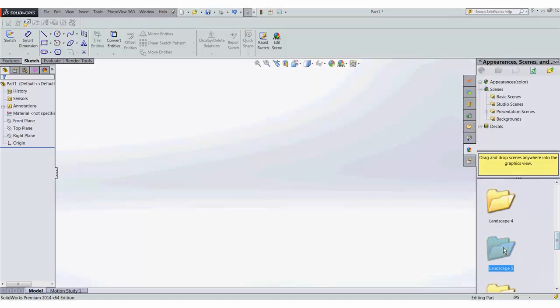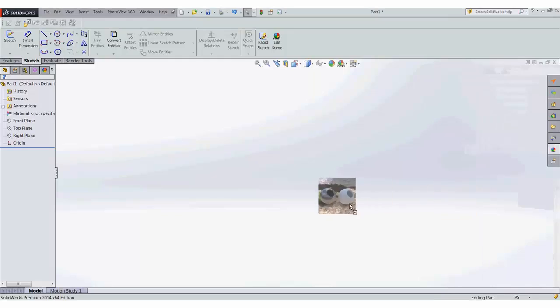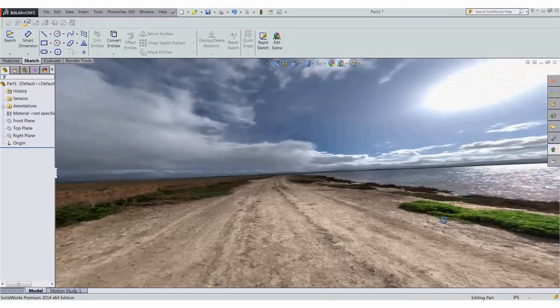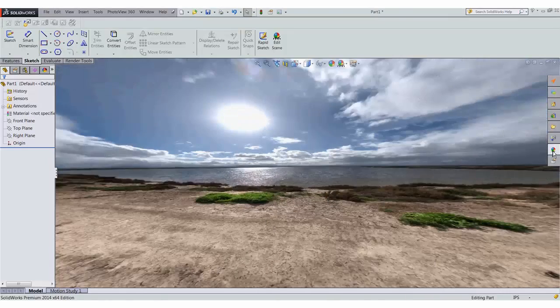There's a total of 85 new backgrounds for us to grab. So if I pick one, here we go, on a dirt road by a beach.